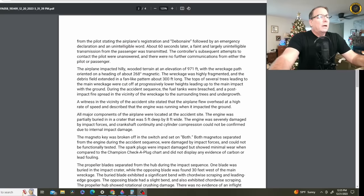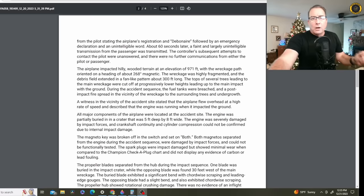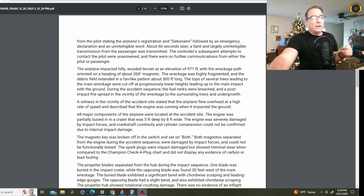A witness in the vicinity of the accident site stated that the airplane flew overhead at a high rate of speed and described that the engine was running when it impacted the ground. So, it does not sound like a stall-spin accident scenario, nor does it sound like the aircraft came apart in mid-air.